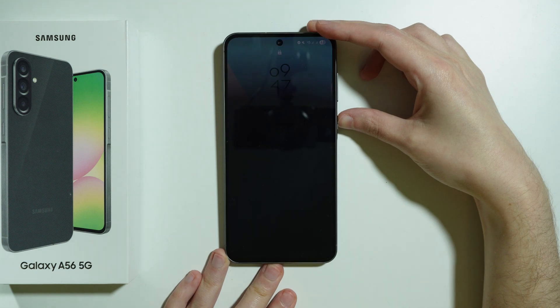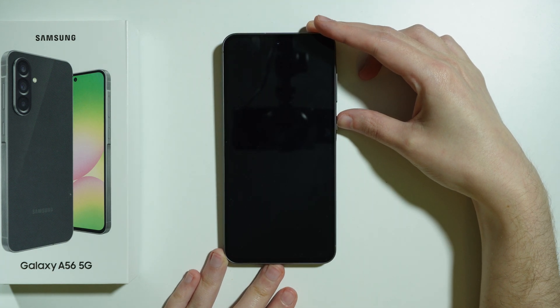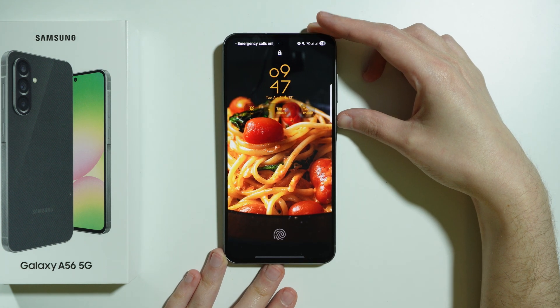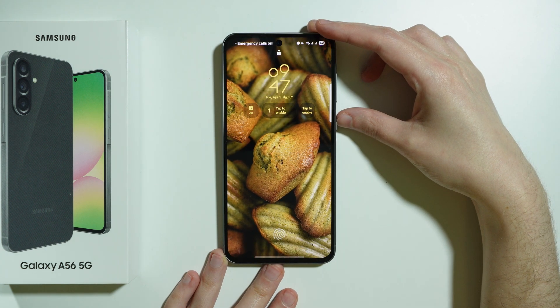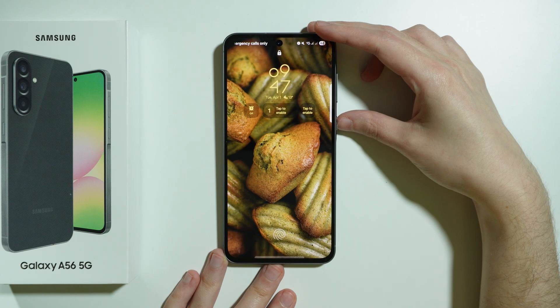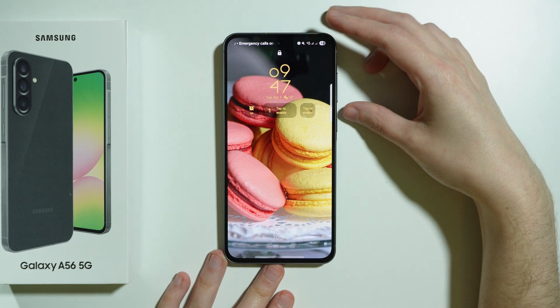As you can see, every time we turn off and turn on the screen, the lock screen shows a different wallpaper.